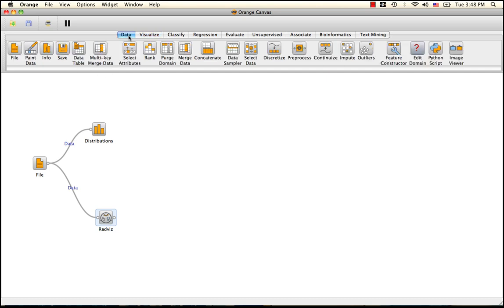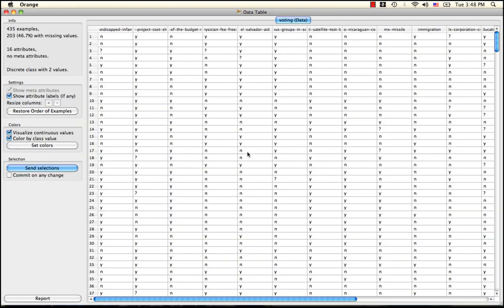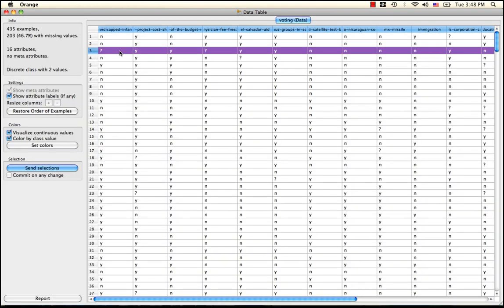First, let's input our data into a data table. As you can see, there are missing or unknown values present in 203 of our attributes. This is almost half of our data.